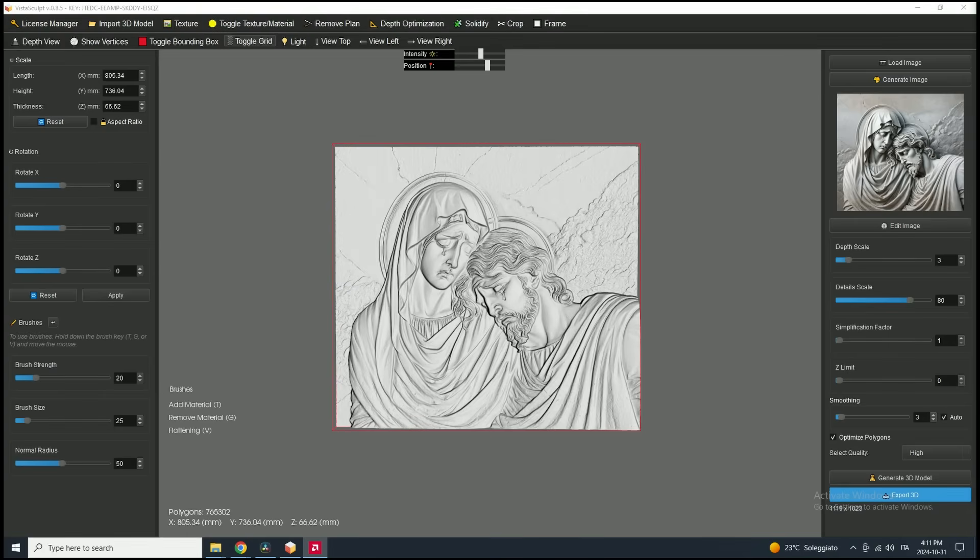Let's quickly recap what we've done today. We've gone through the basics: loading an image, adjusting key parameters, generating a 3D model, and exploring some essential tools.